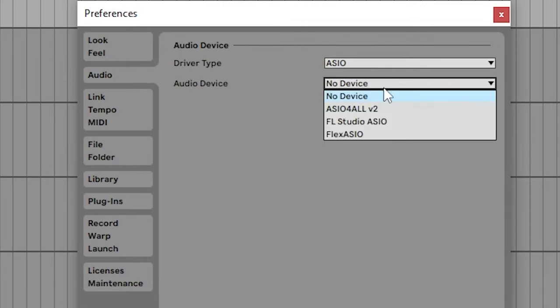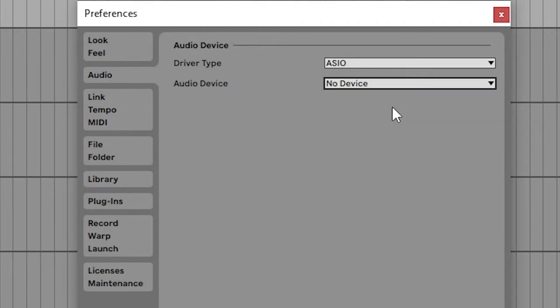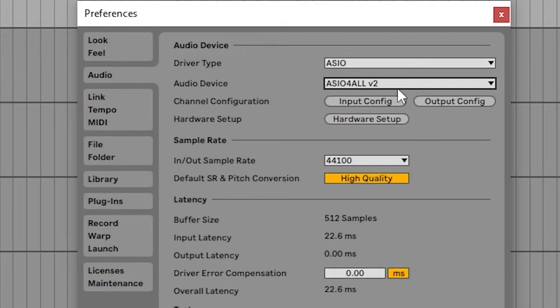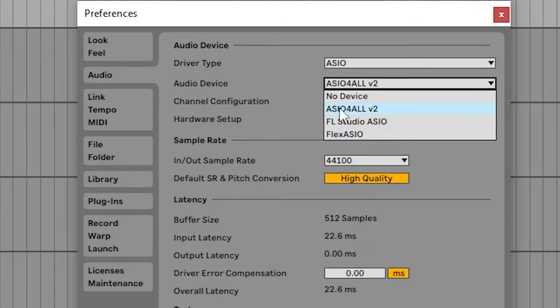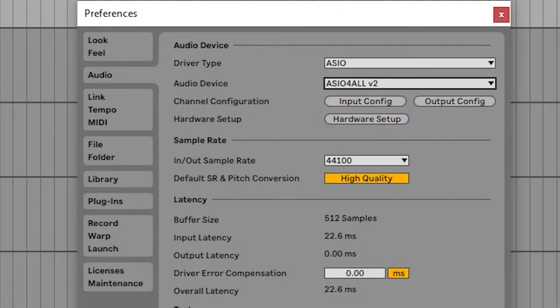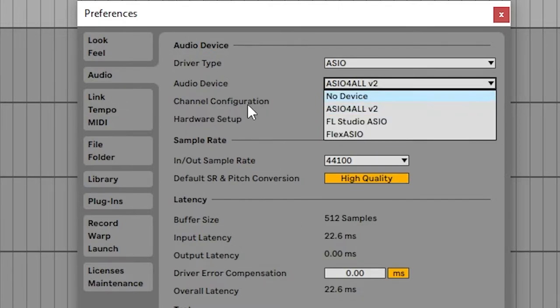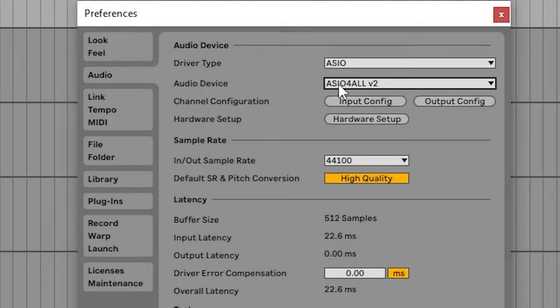By default, I believe Ableton comes with ASIO for all, which is the regular version of this program. That does decrease delay, but not as much as Flex does. And also, there's the issue with if you're playing sound from other programs, it won't work. It'll only come out of the music program.